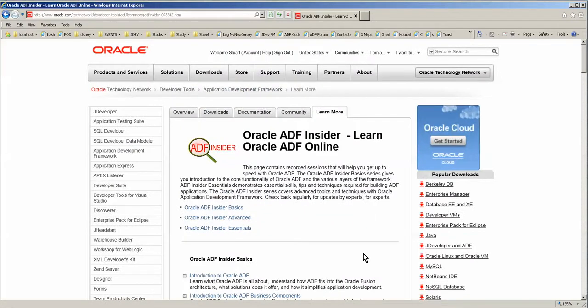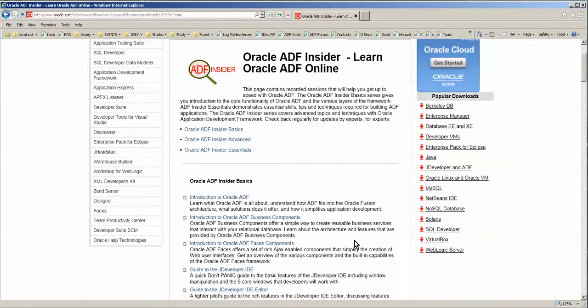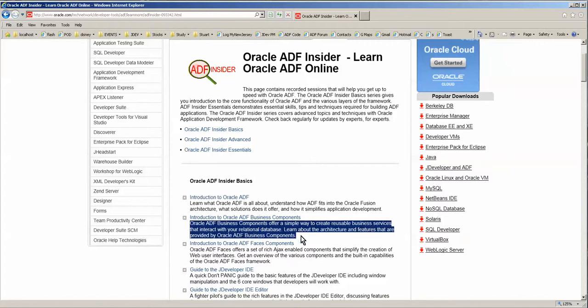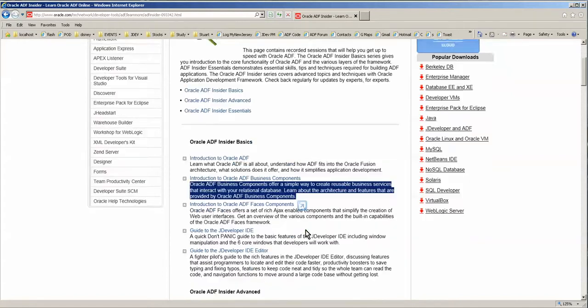Hello, this is Stuart Fleming. In tonight's video we're going to go over how to download the videos that are on the ADF Insider web page so that you can put them on your phone. I have about a hundred recordings that I've taken.